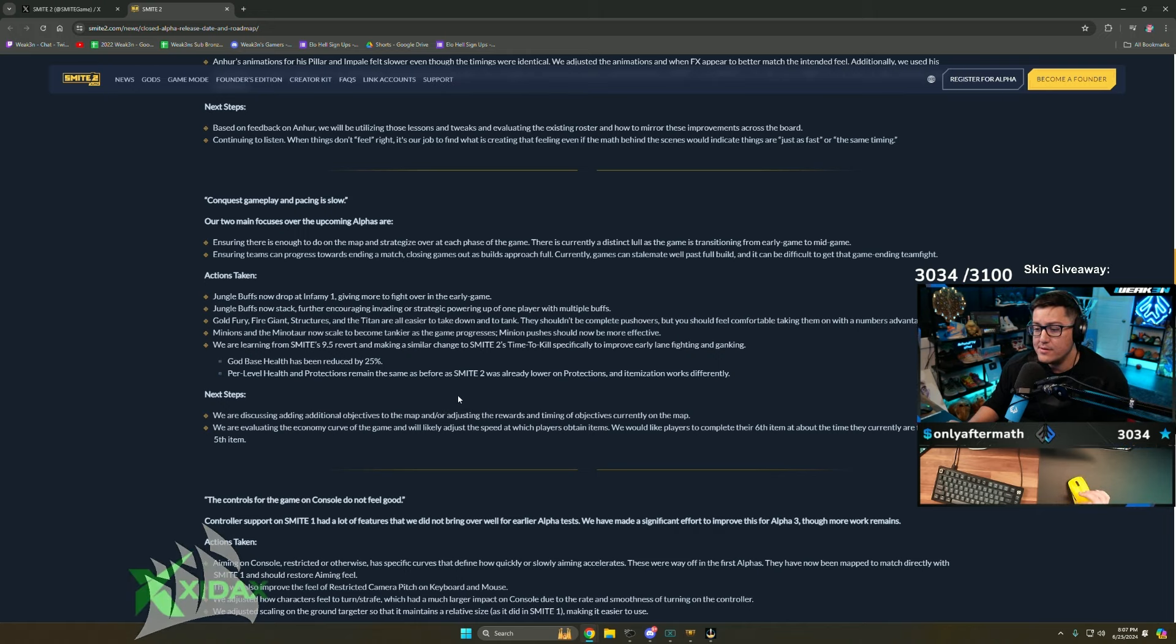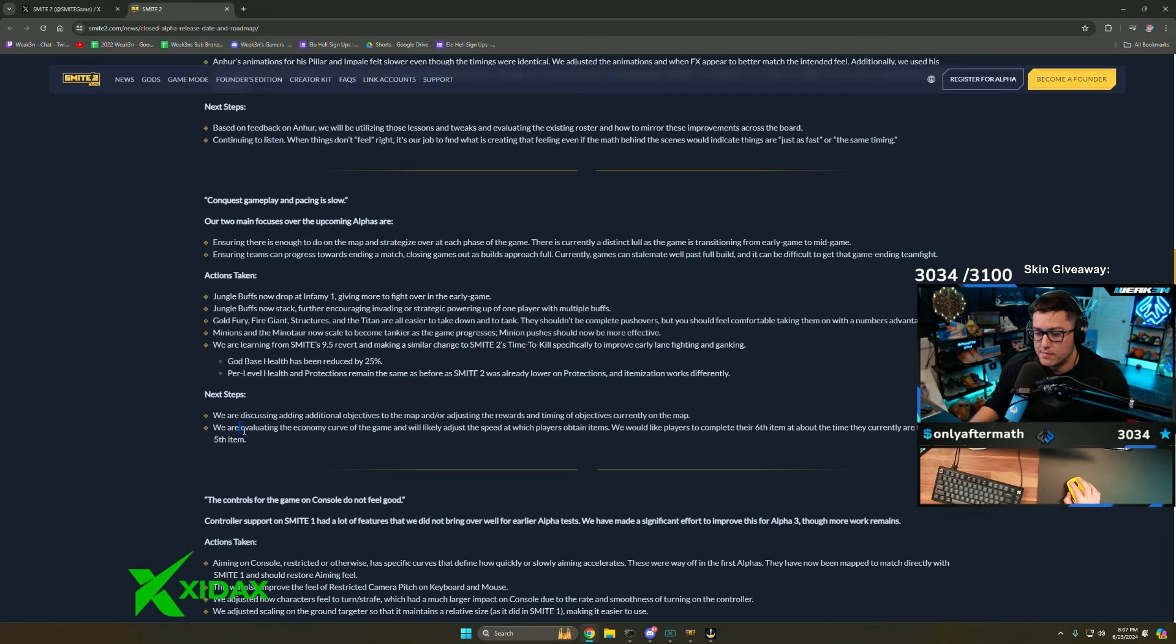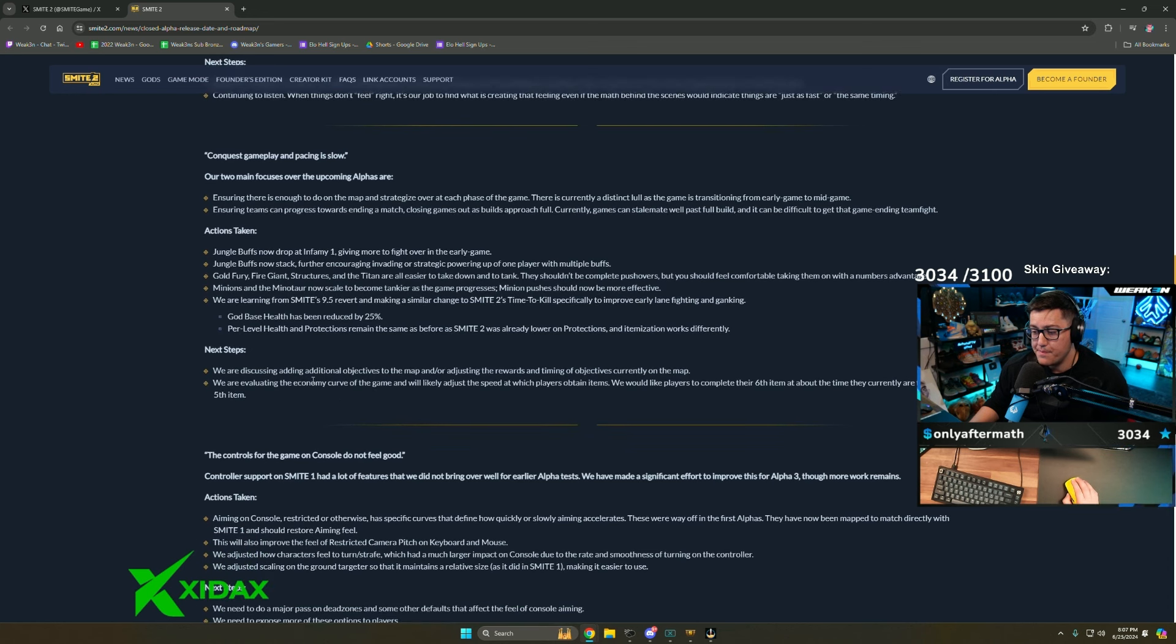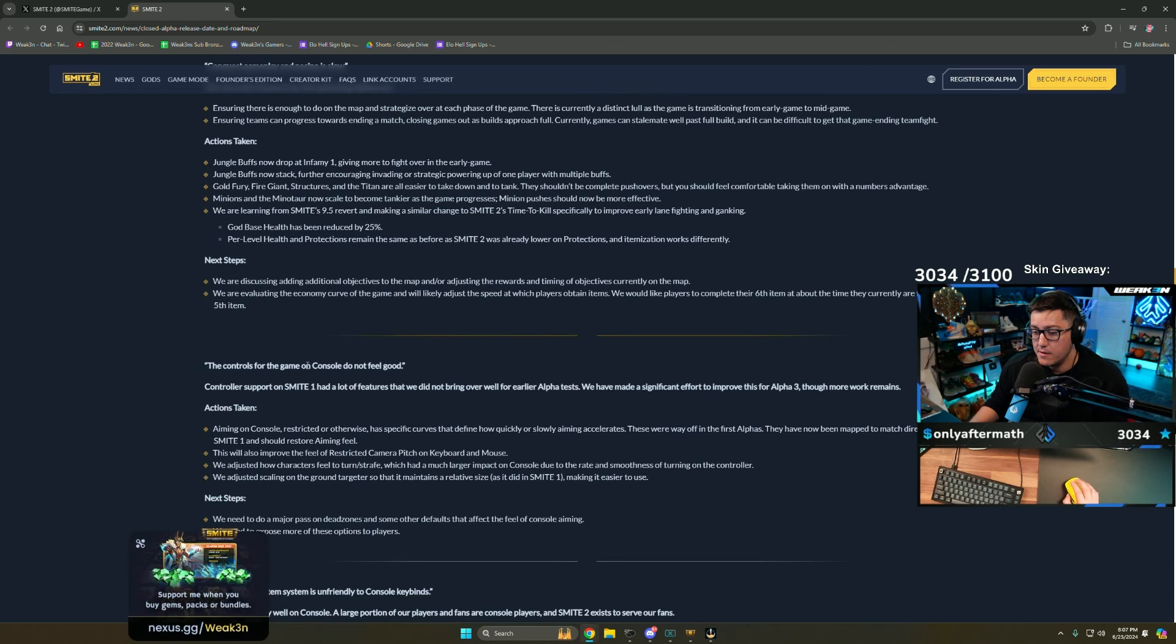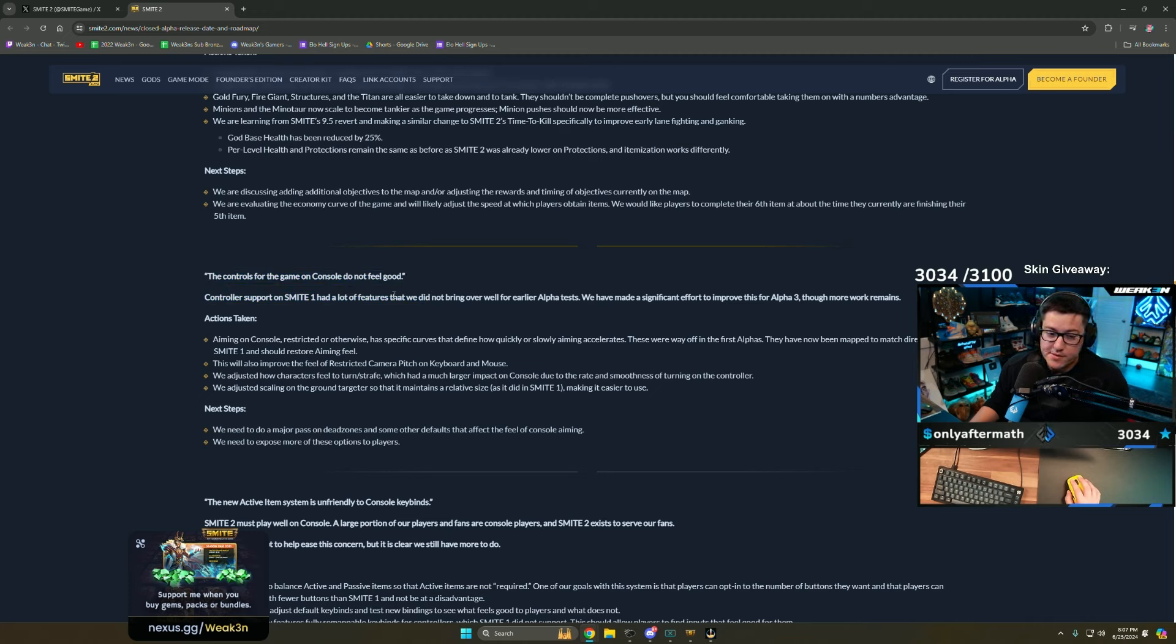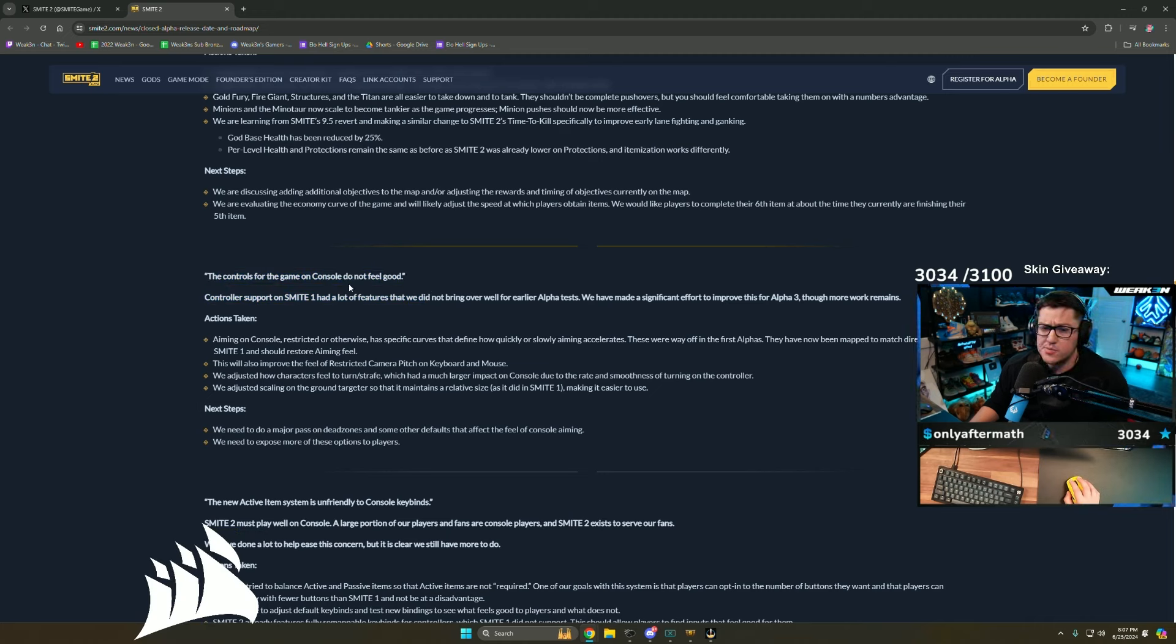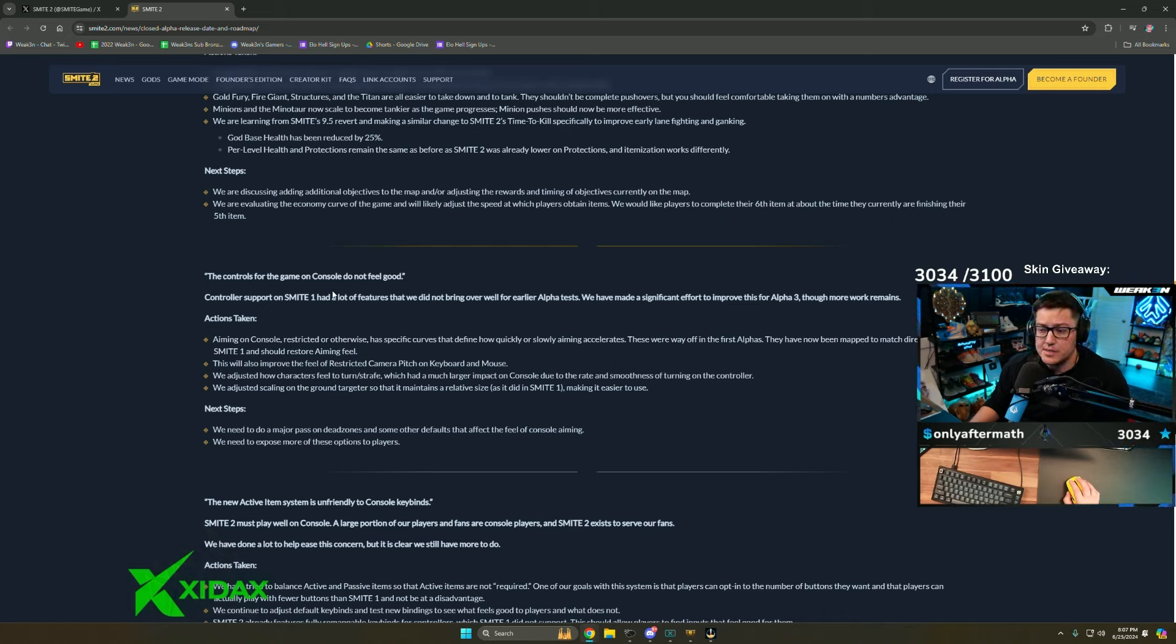They're discussing adding additional objectives to the map or adjusting the rewards. It's kind of weird that they didn't replace the Pyromancer with anything. There's also a lot of open map space. I wonder if they've tested putting a major camp off to the sides of the lanes instead of them being tailored around the middle of the jungles. They're evaluating the economy curve and will likely adjust the speed at which players obtain items.